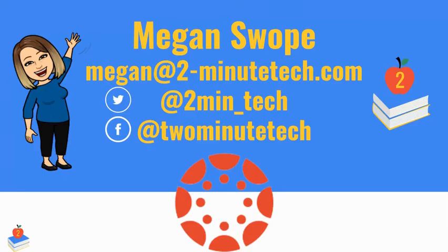As always, if you have any questions, don't hesitate to reach out to me at megan@2minutetech.com. Please follow us on Facebook and Twitter, and feel free to subscribe to our YouTube channel. Have a great day.